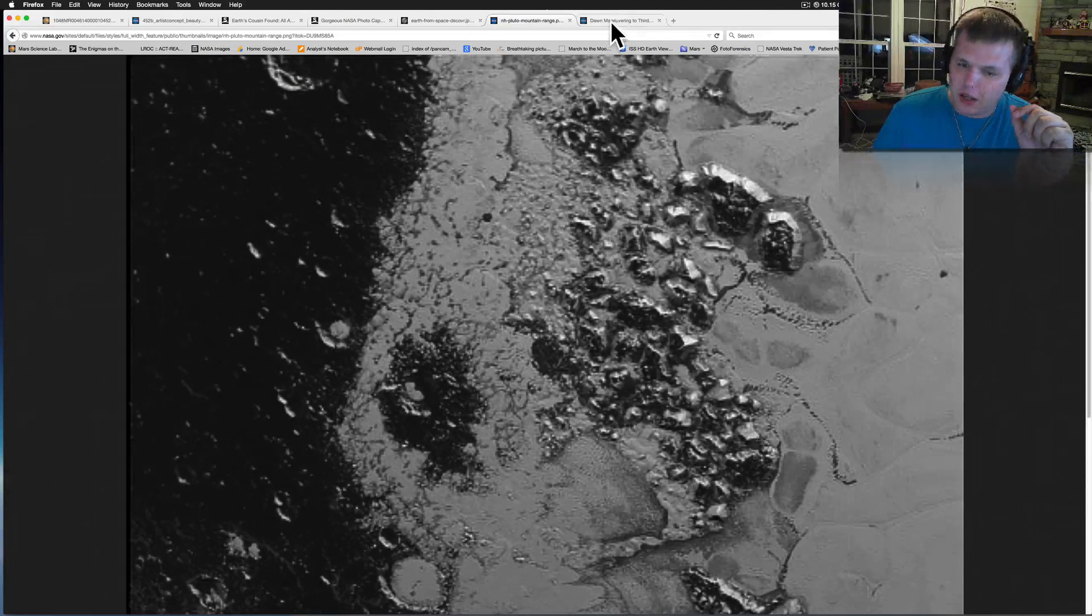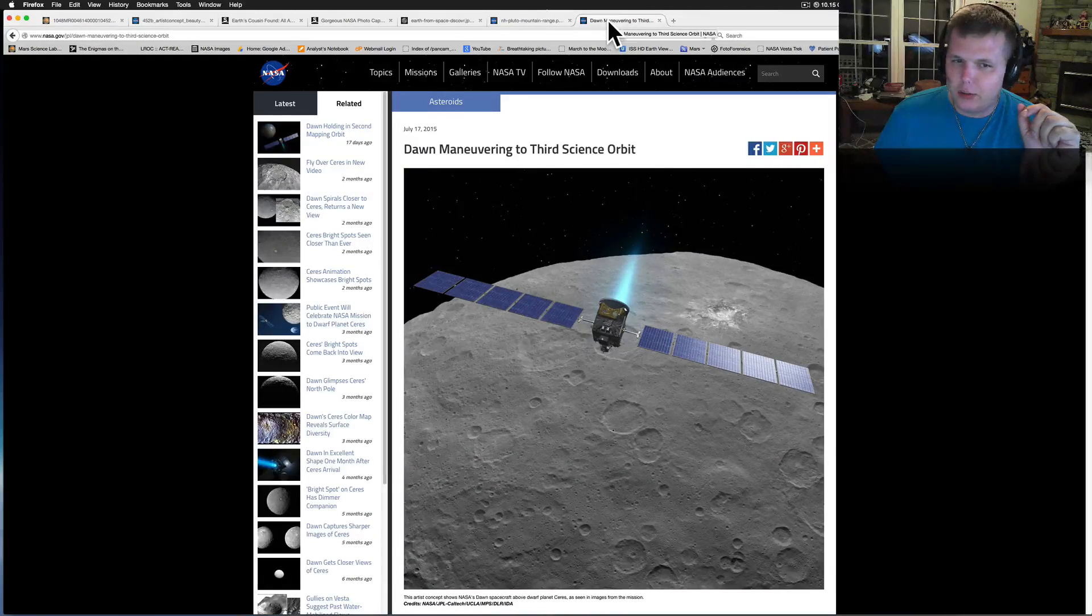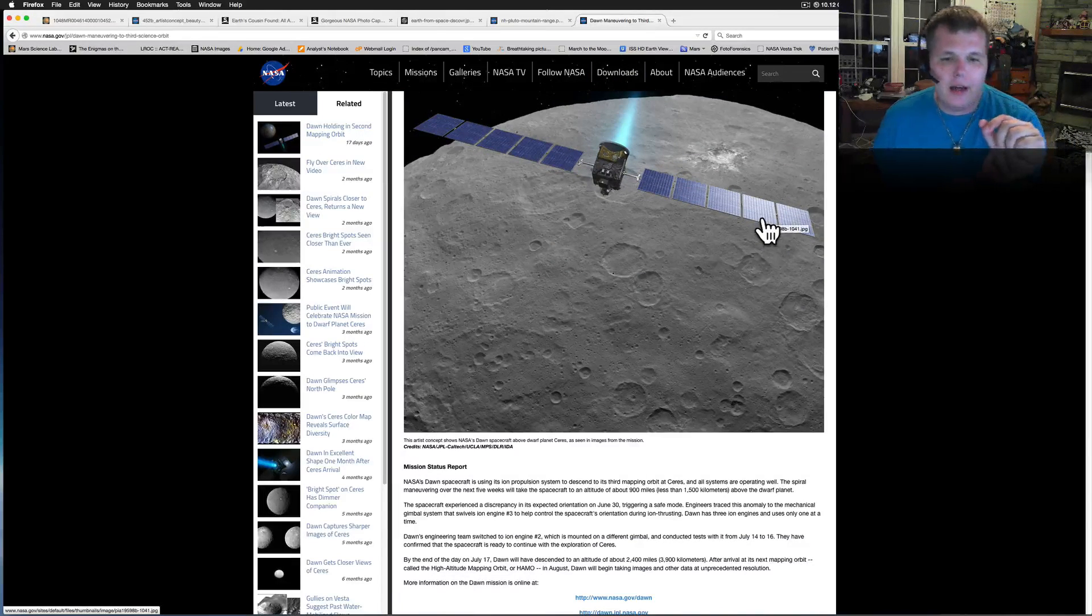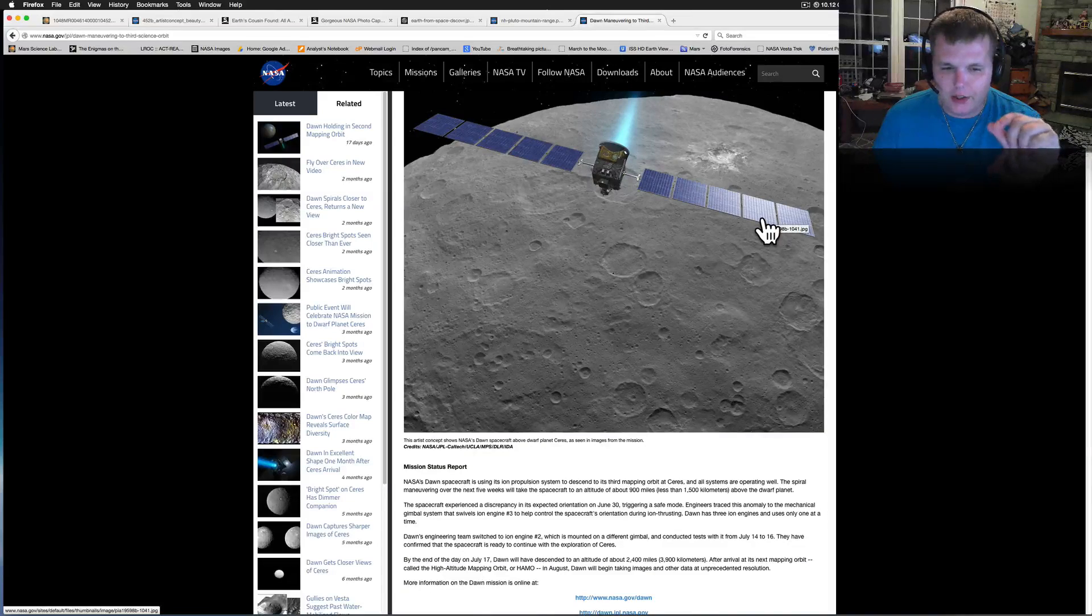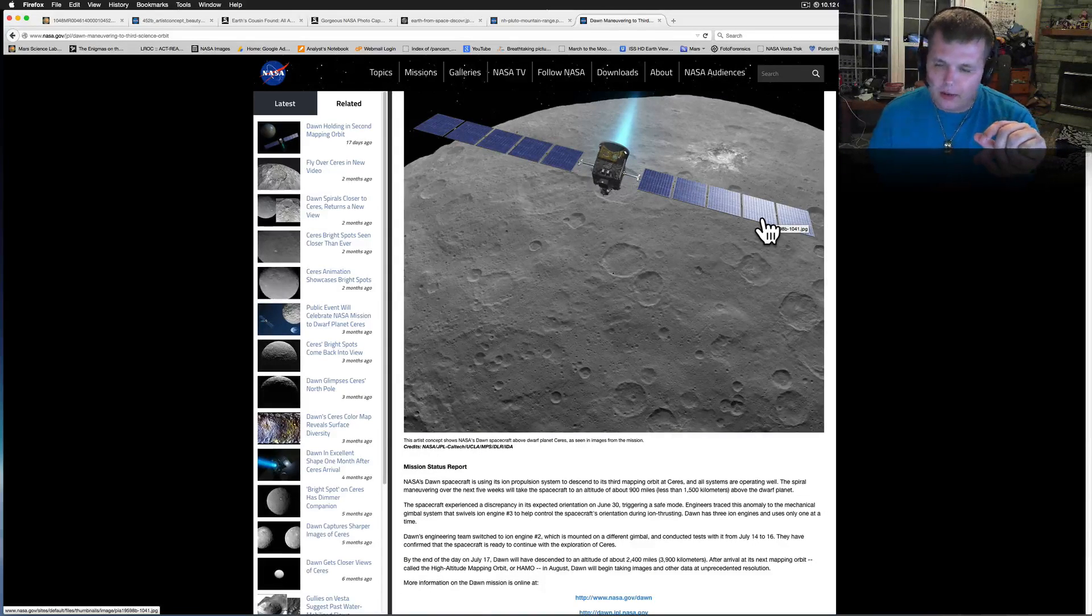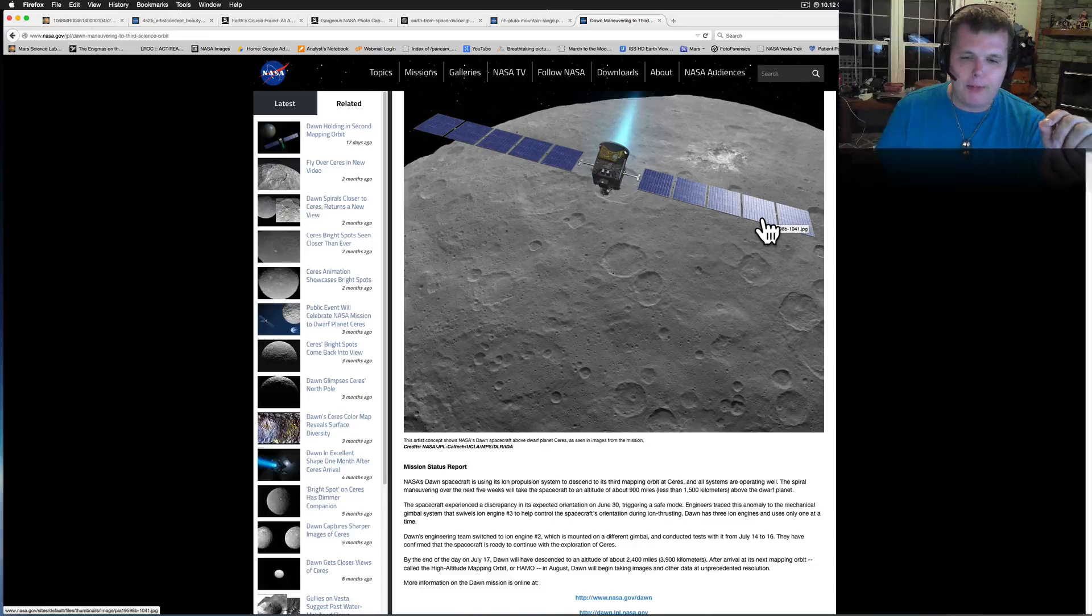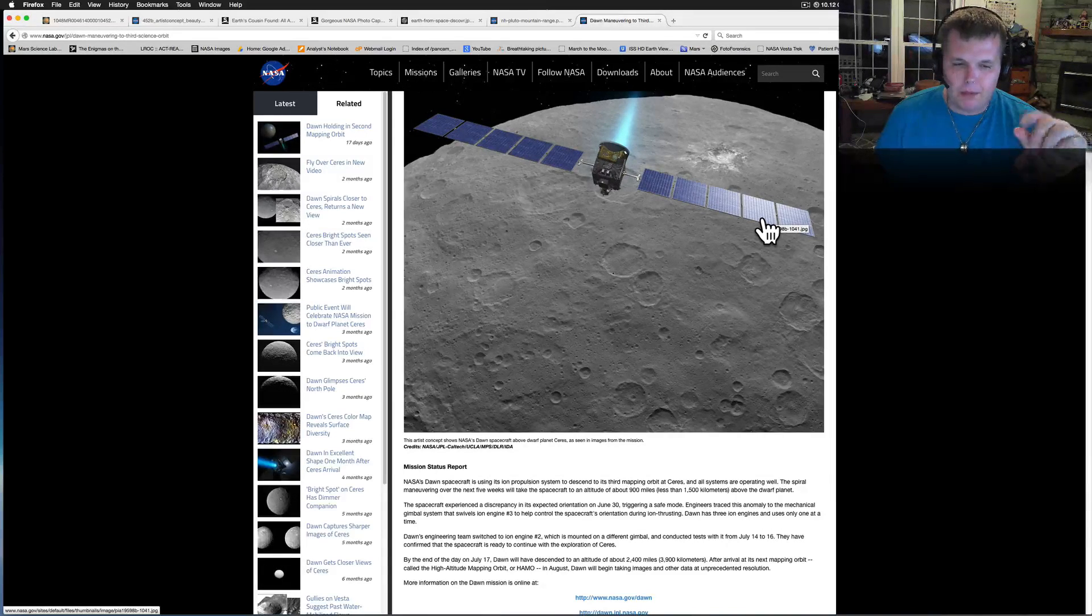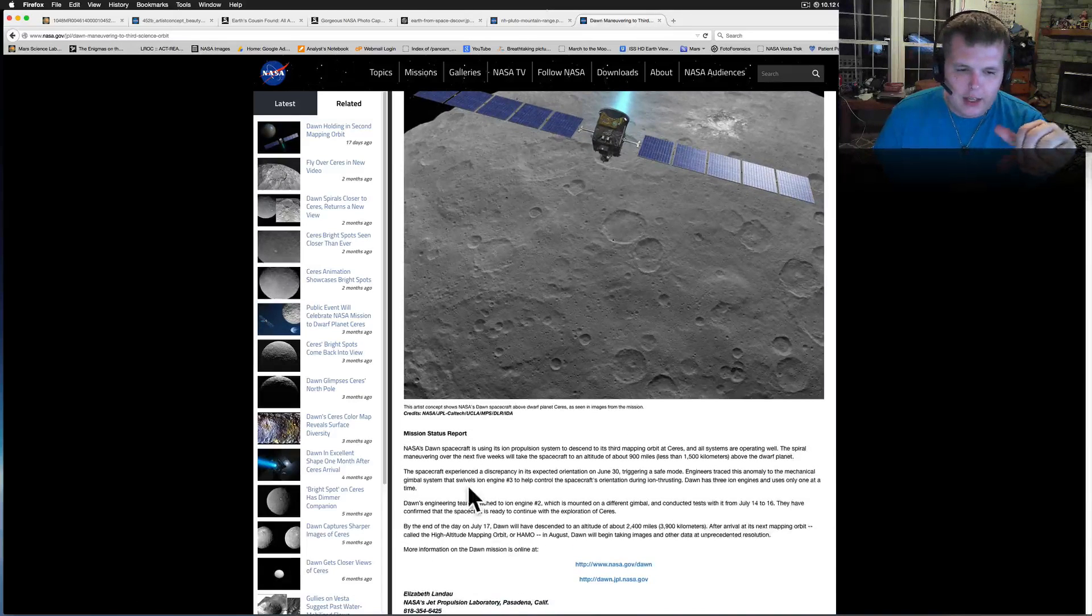So another good news, Dawn maneuvering to its third science orbit. We got a little worried there. Last time Dawn was sitting there, they were at the 2,700-mile altitude. They went to flip on the engines. All of a sudden, safe mode happened. It stopped the thrusters. And they got worried there. So we are now in it. So let me read this to you real fast.